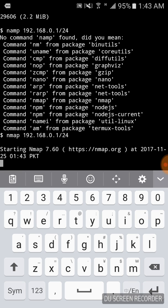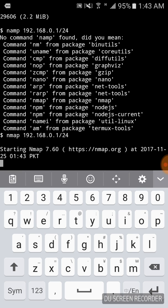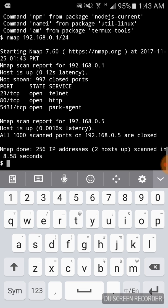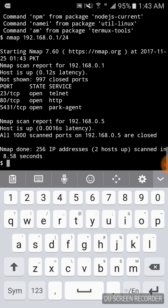If you want to check how much progress is done, press enter. Our scanning is completed. It shows open ports - telnet, http, park agent. One thousand ports are scanned on 192 point something. As you can see the results.